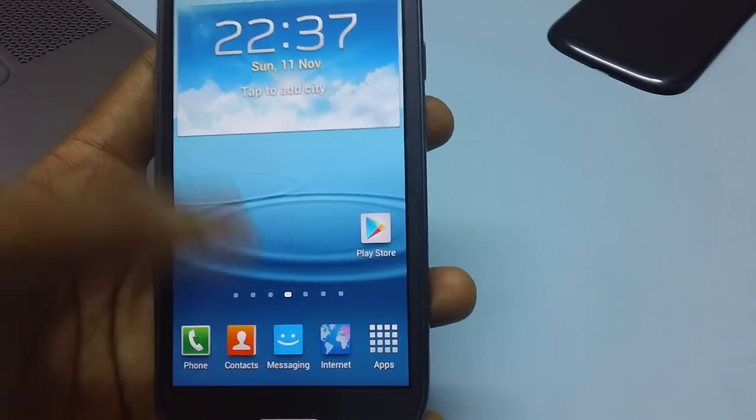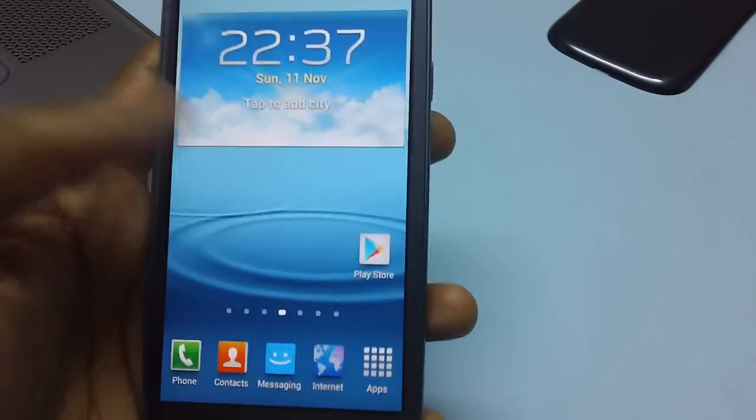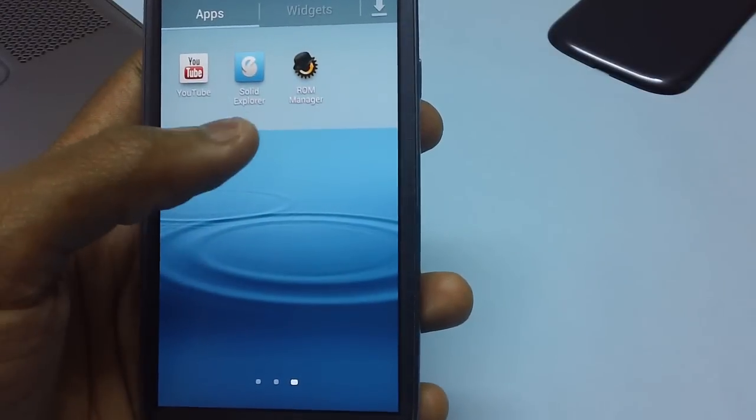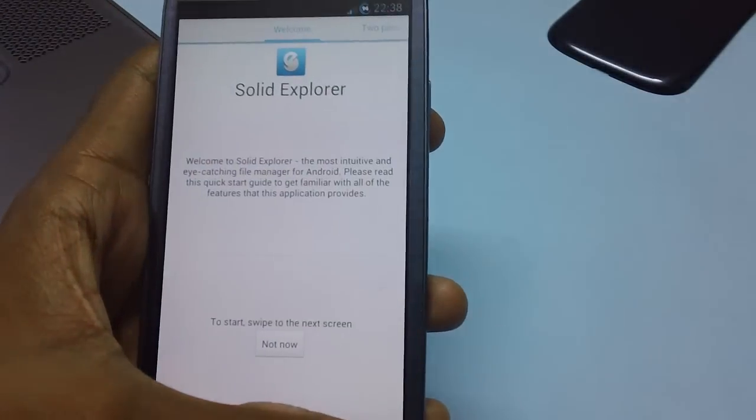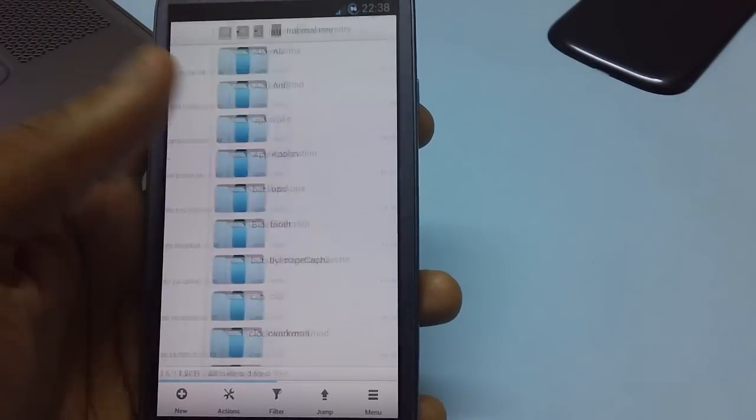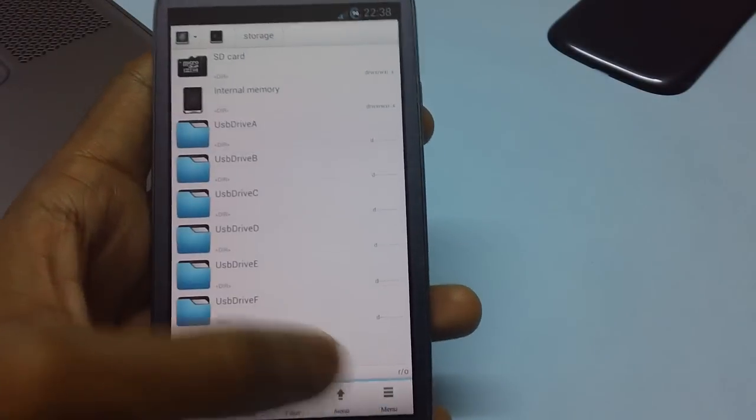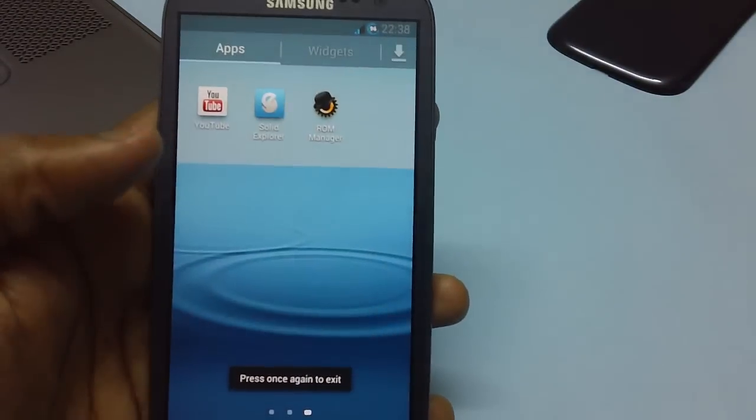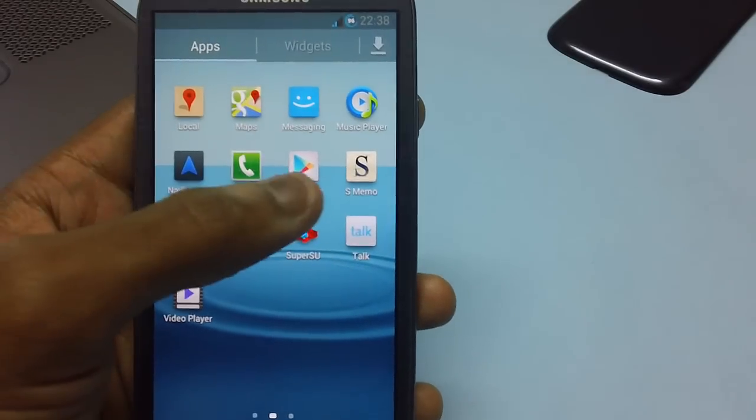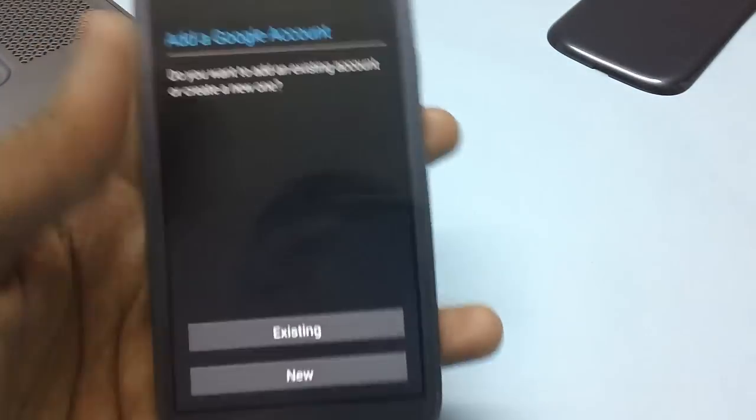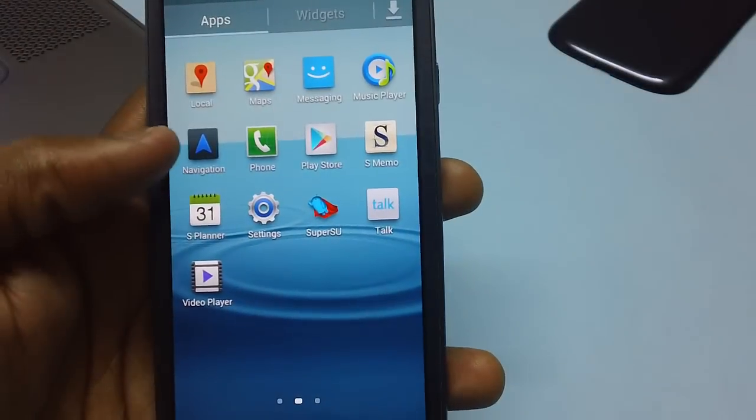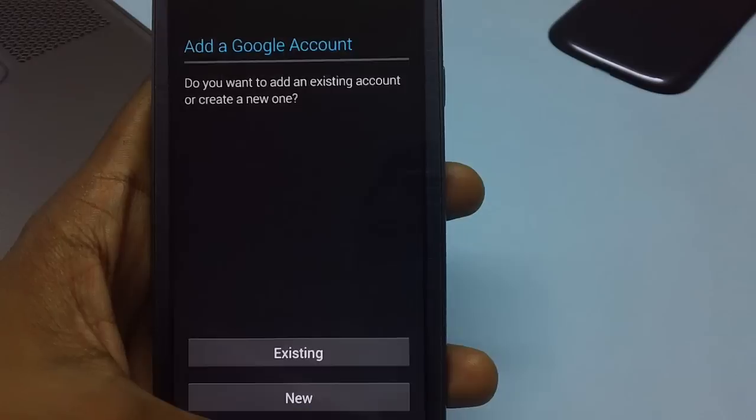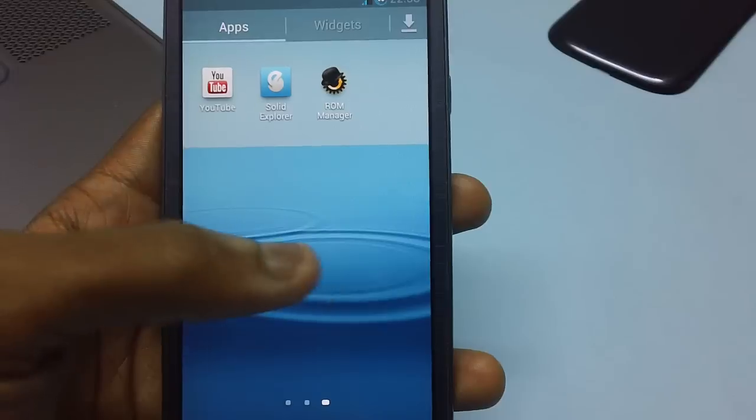As you can see, the internet icon has been changed. And now there's an app called Solid Explorer. It's just an extension of ES Explorer kind of thing, but in a much more beautified manner. Play Store icon too has been changed. There is a new Gmail app, that's 4.2.1.